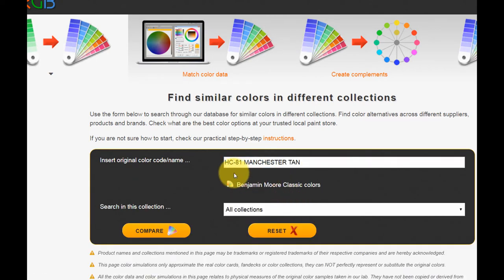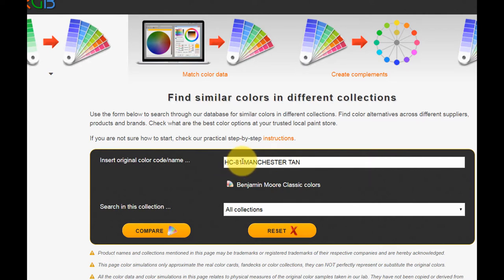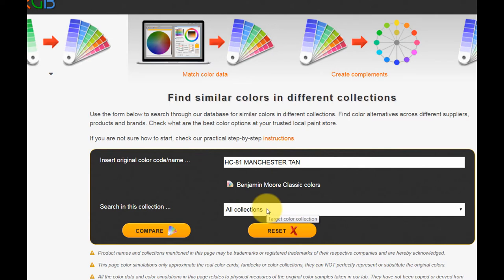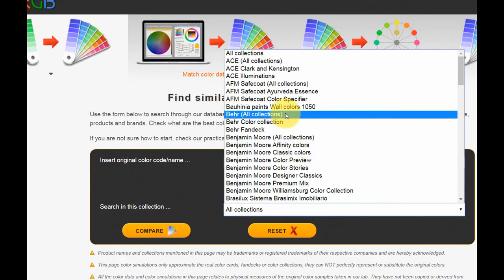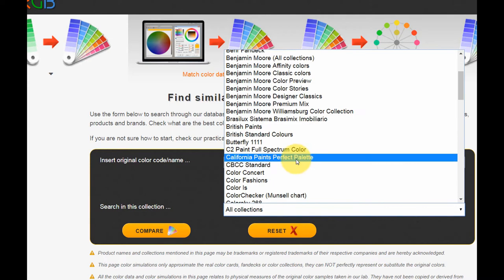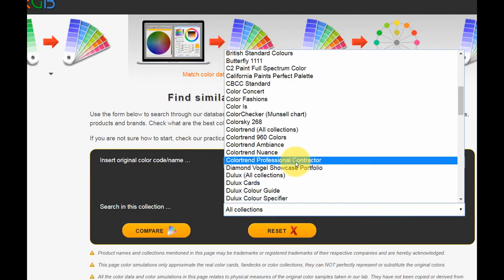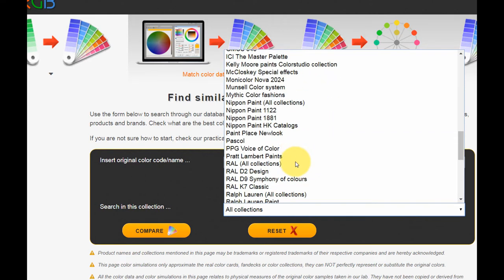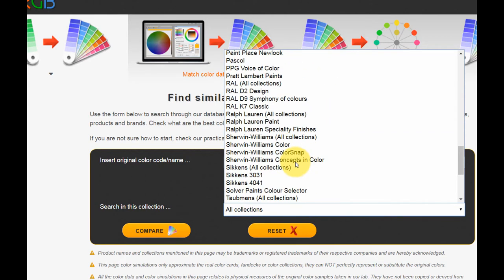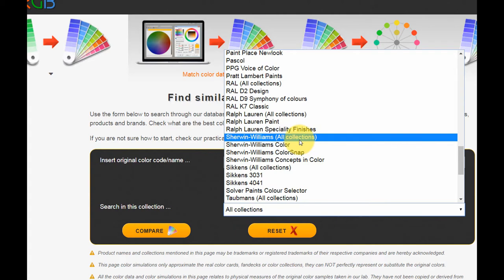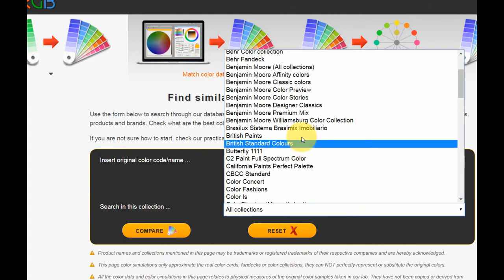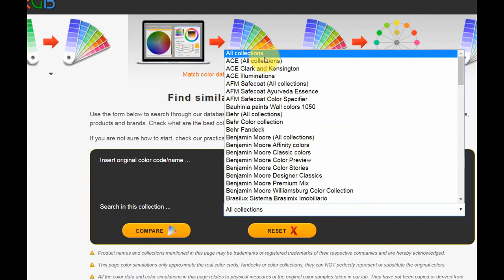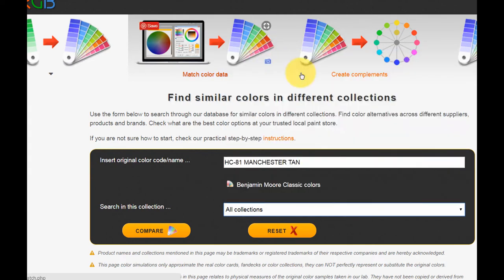So I usually select the first one, and in the window it's confirming your color's HC-81, and we can search all collections in the library. If you click on this, you can actually choose to search individual color collections. Like if you wanted to search for Manchester Tan in Sherwin-Williams, you could, but I'm going to leave it all collections. And we click compare.